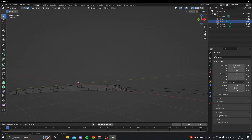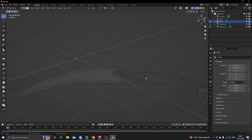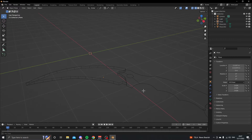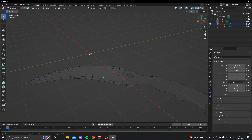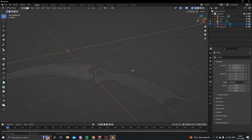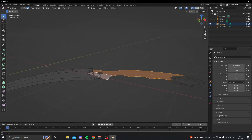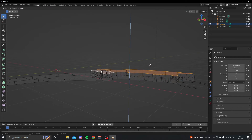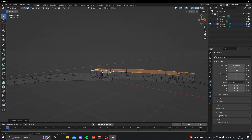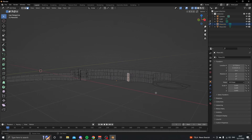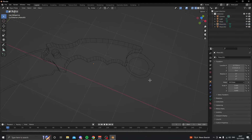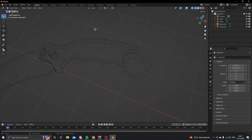Control Z to undo that, then extrude it up. Now go back into edit mode, select both faces of the blade, and extrude about double the width of the blade.